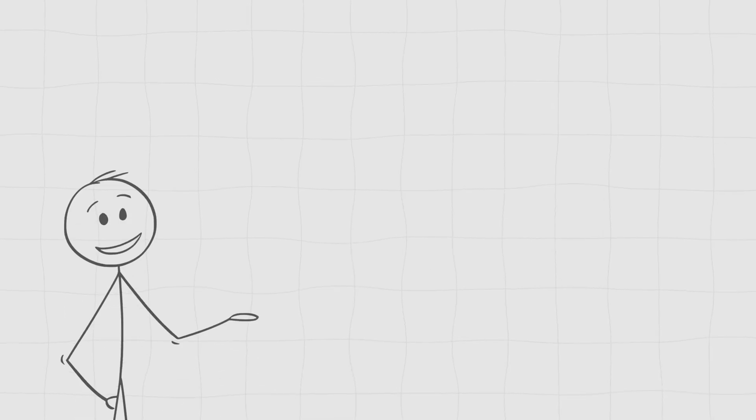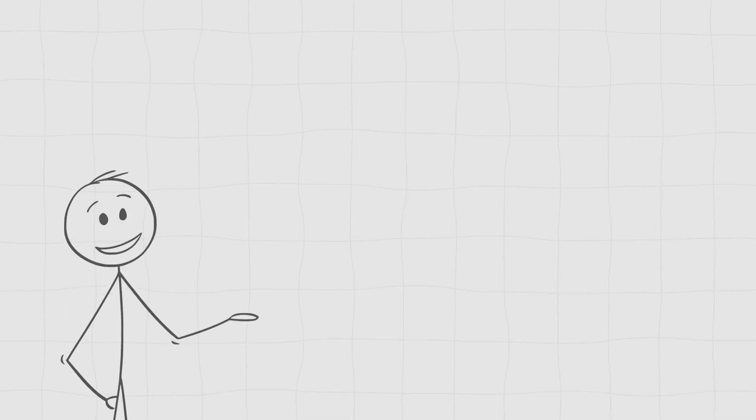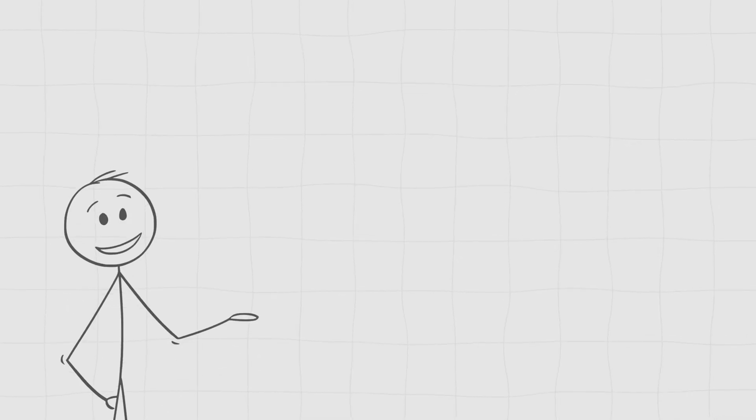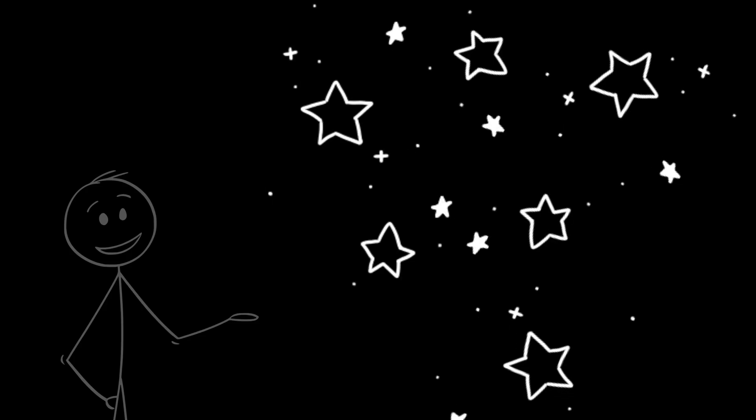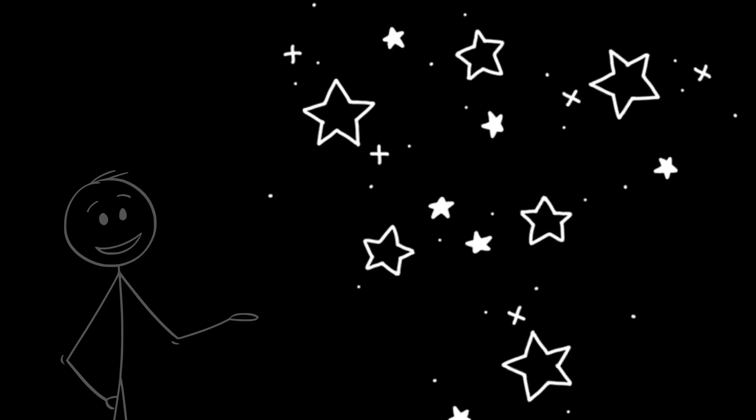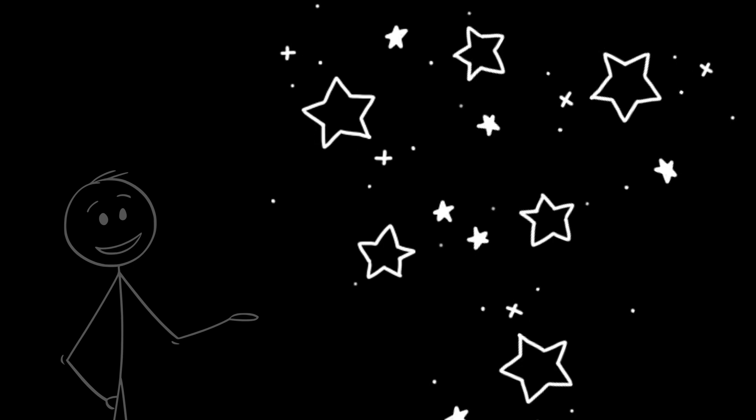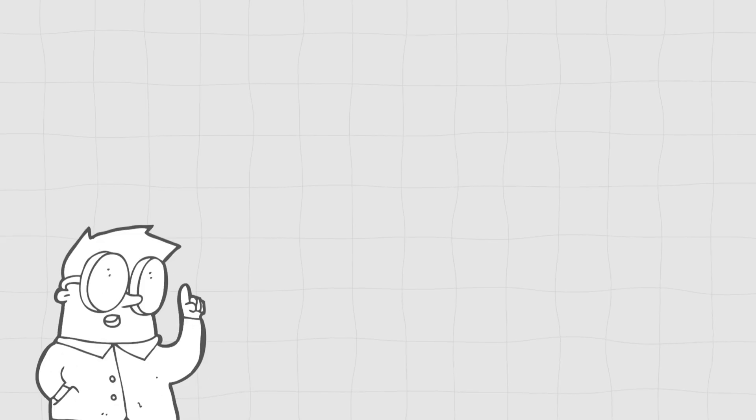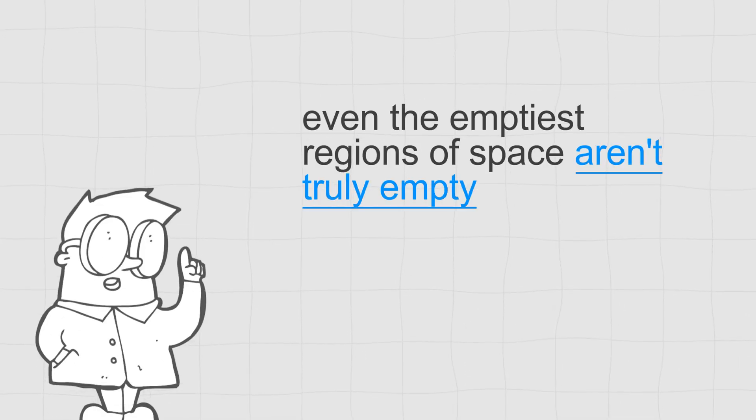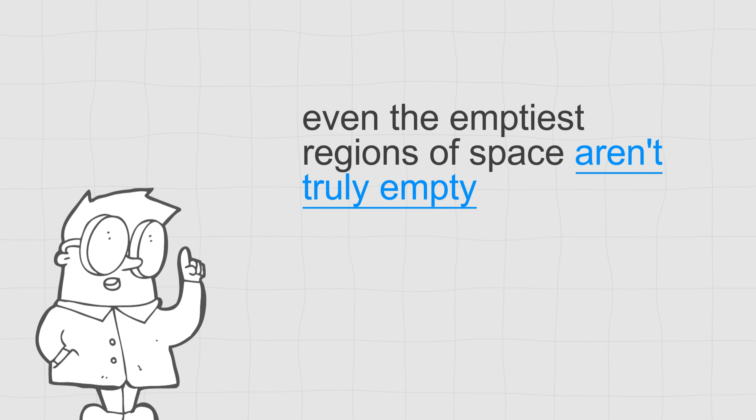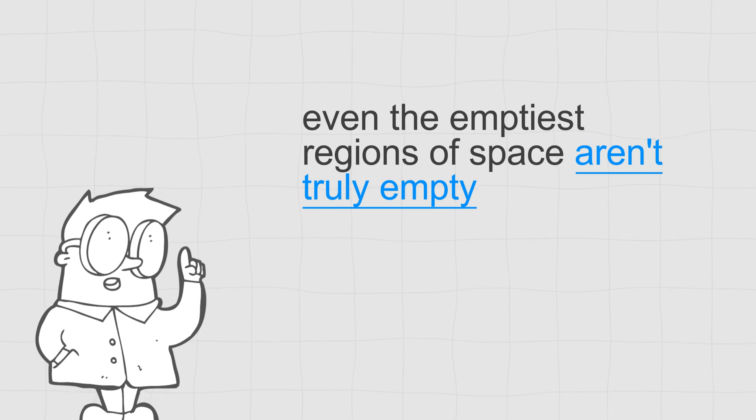Alright, let's talk about what most people think of as nothing. Outer space. It's the perfect example, right? A giant expanse of nothingness. No air, no objects. Just an endless void. But here's the kicker. Even the emptiest regions of space aren't truly empty. That's because in physics, empty space is anything but.